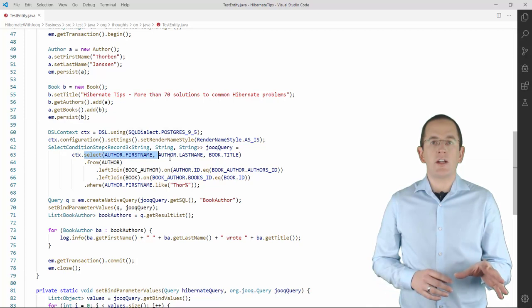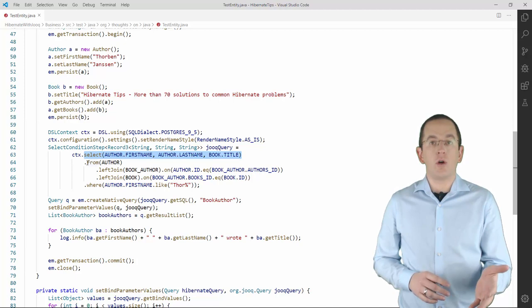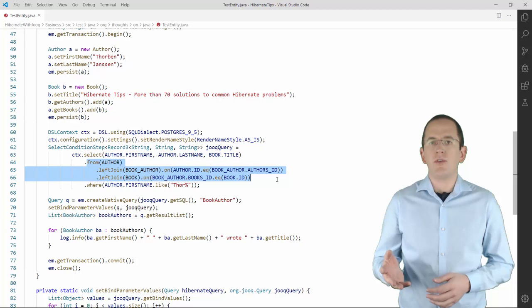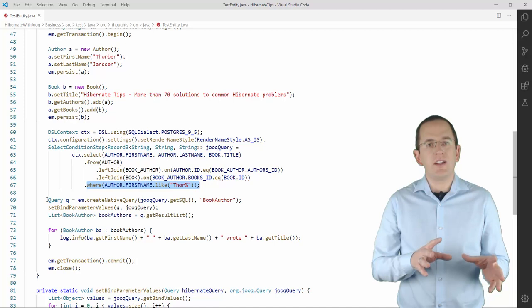I first call the SELECT method with a list of column references to define the SELECT clause. Then I call the FROM and the LEFTJOIN methods to specify the FROM part of my query. And then I define the WHERE clause by calling the WHERE method.